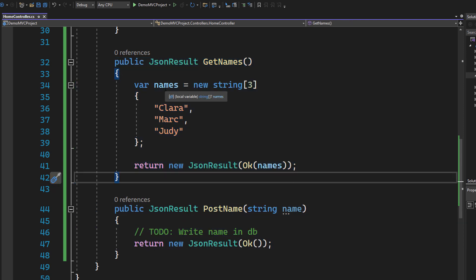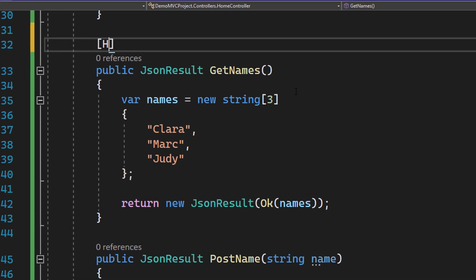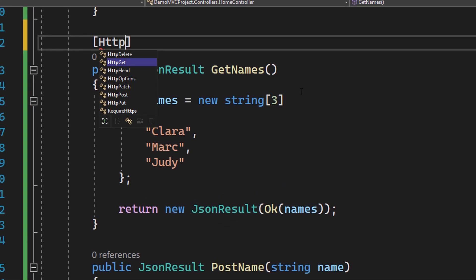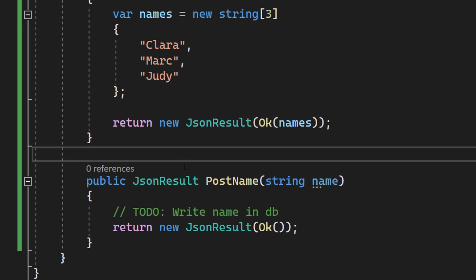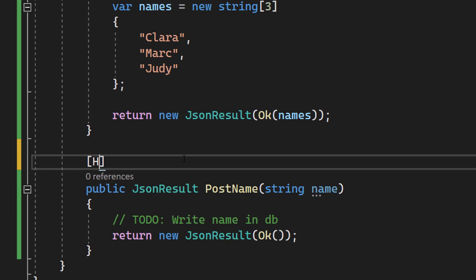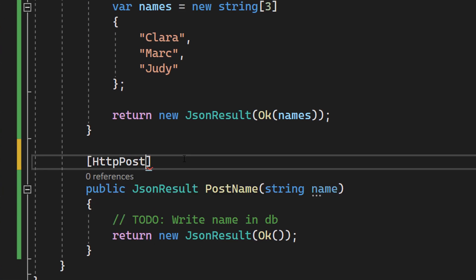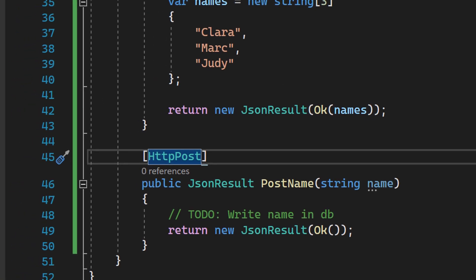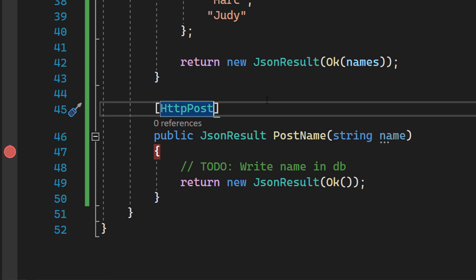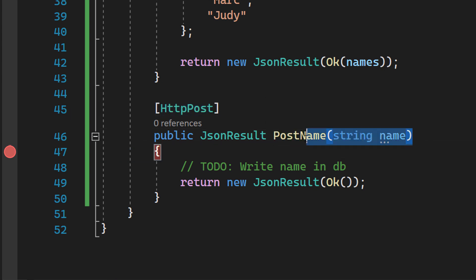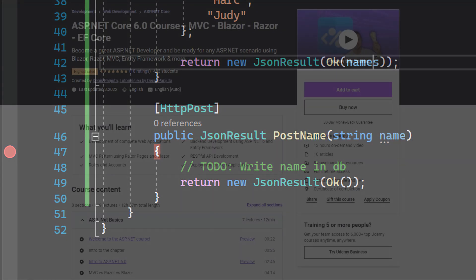First of all, we need to add two attributes. So for the GET endpoint, let's add an attribute HTTP Get and for the POST endpoint HTTP Post. So that way both methods will now be accessible from the outside. Let's just set one breakpoint right here in line 47 so that when we finally in the end send a POST request to this endpoint we can check if we have received a valid name.